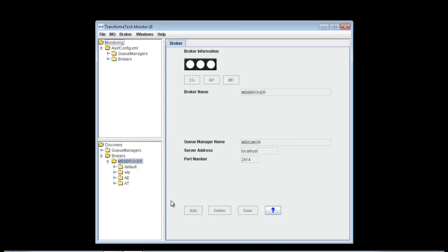For our monitoring, we can solely monitor just the broker, if it's up or down, just an execution group, just an application, or we can monitor the entire broker structure.